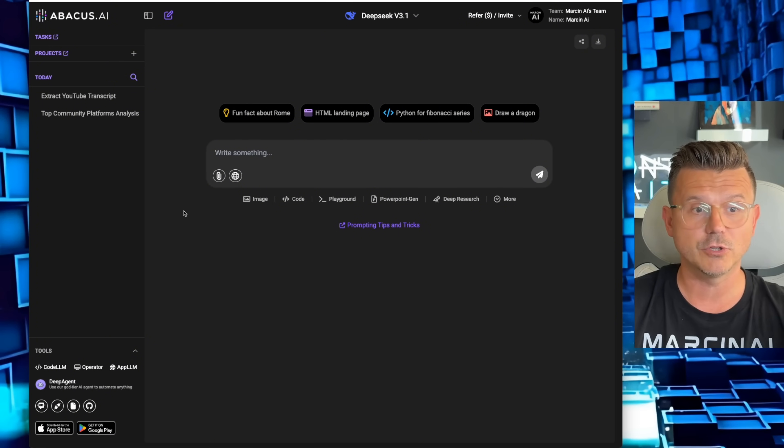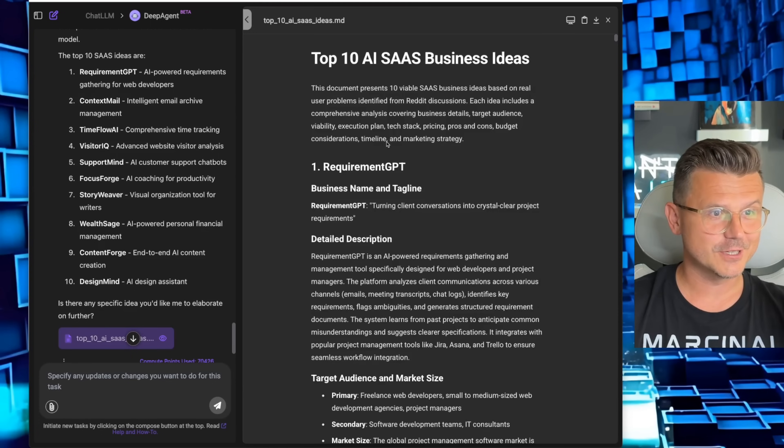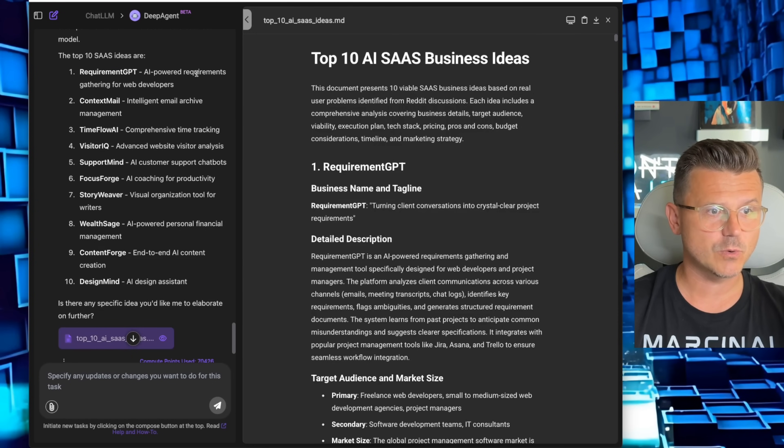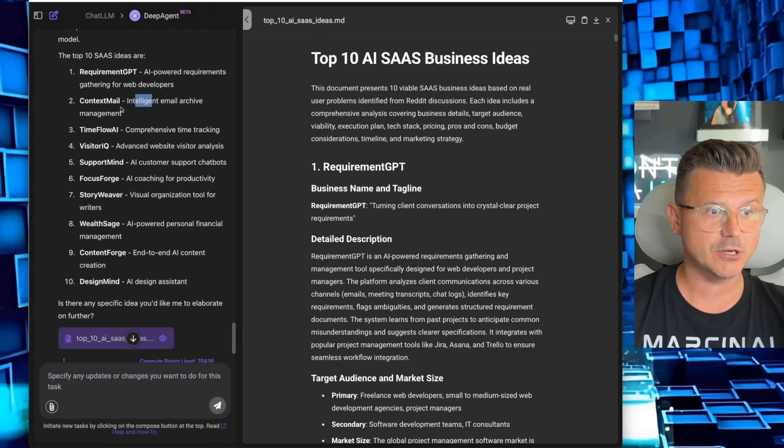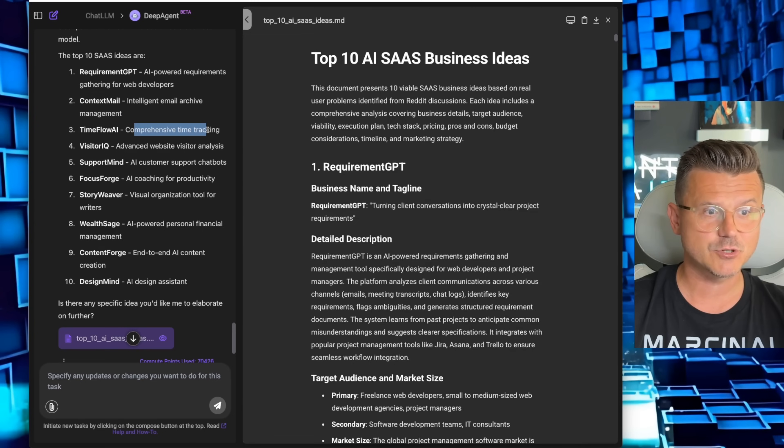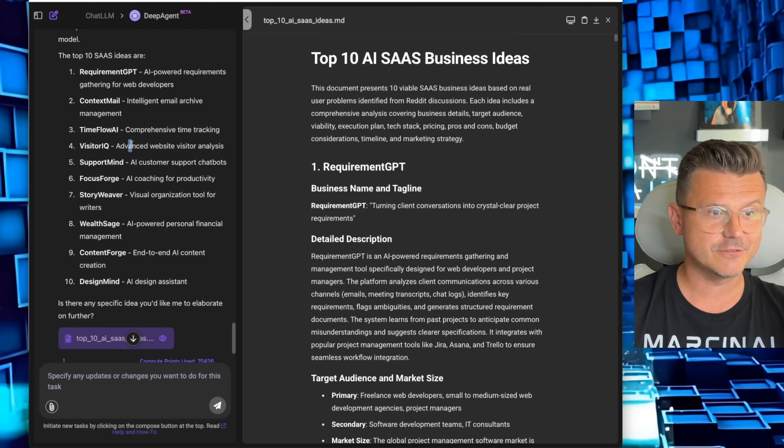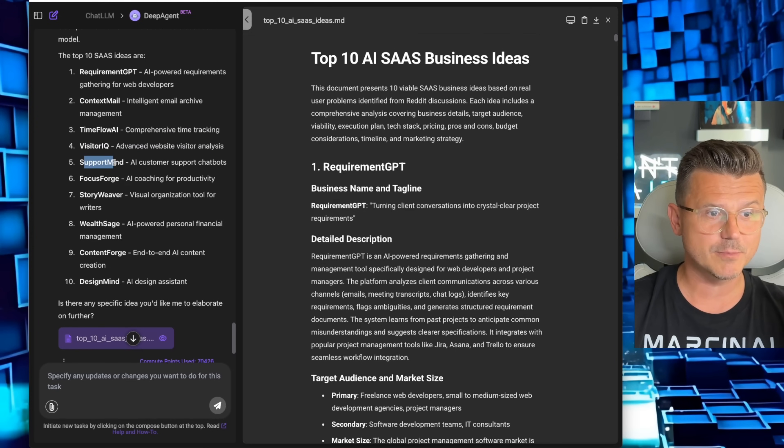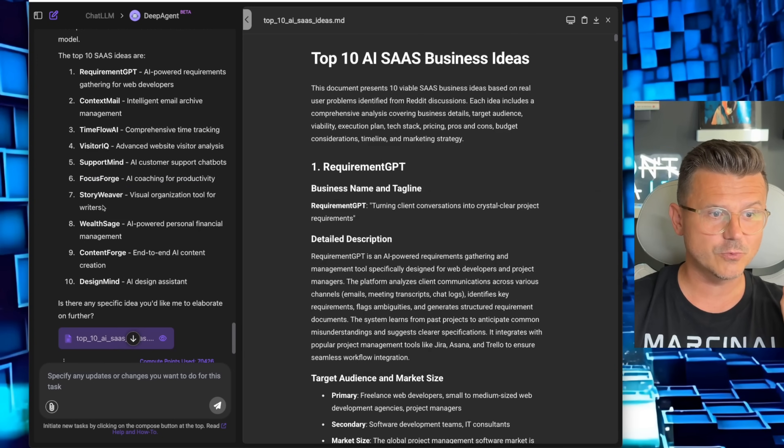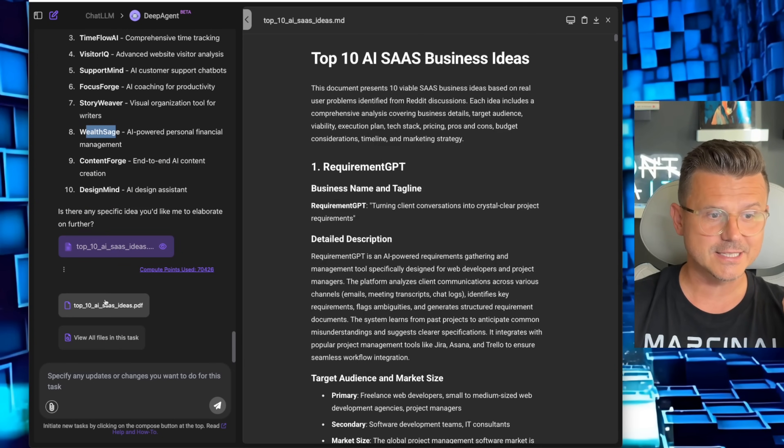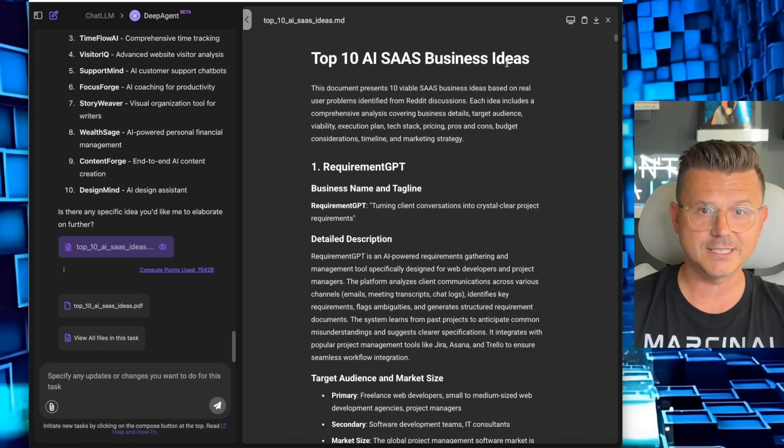The agent is done. Let's review. Here's the 10 SaaS ideas: Requirement GPT, AI-powered requirements gathering for web developers. Context Mail, intelligence email archive management. Time Flow AI, comprehensive time tracking. Visitor IQ, advanced video of website visitor analysis. Support Mind, AI customer support chatbot. Focus Forge, AI coaching. Story Weave, Weather Sage, and a bunch of other ones.